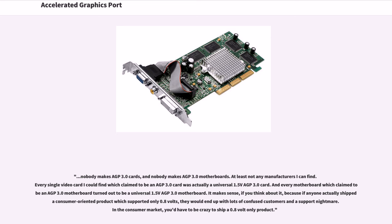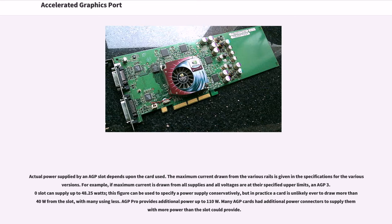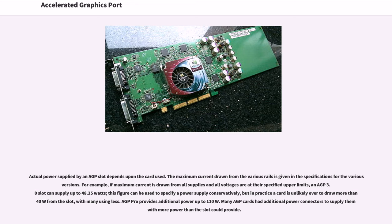Actual power supplied by an AGP slot depends upon the card used. For example, if maximum current is drawn from all supplies and all voltages are at their specified upper limits, an AGP 3.0 slot can supply up to 48.25W. In practice, a card is unlikely ever to draw more than 40W from the slot, with many using less. AGP Pro provides additional power up to 110W. Many AGP cards had additional power connectors to supply them with more power than the slot could provide.